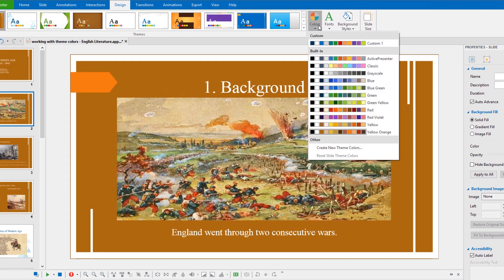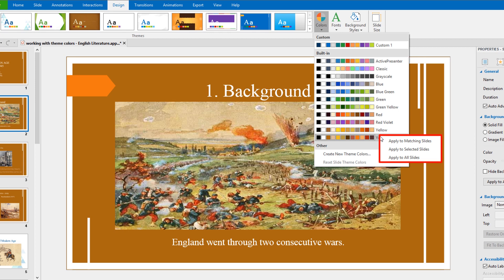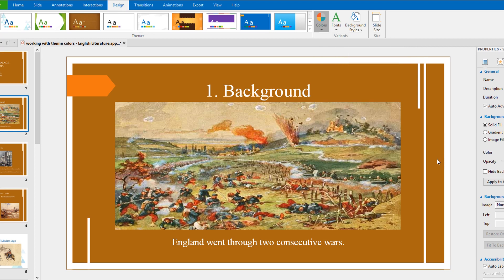For additional options, right-click the theme color set and select Apply to either matching slides, selected slides or all slides. Applying to matching slides is similar to applying a new set of theme colors. In case you want your presentation to share the same theme colors as in this example, choose Apply to all slides.